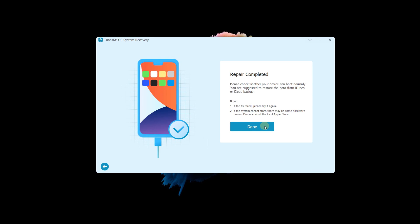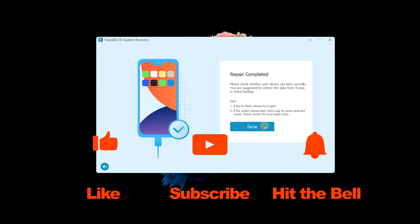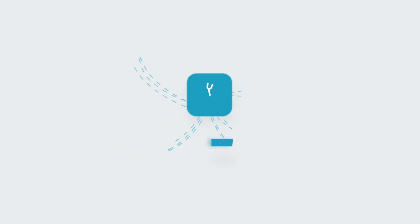That's it for today's video tutorial. If you found this video helpful, don't forget to like, subscribe and ring the bell. Let us know what tutorials you'd like to see next in the comments below. Thanks for watching. See you next time.